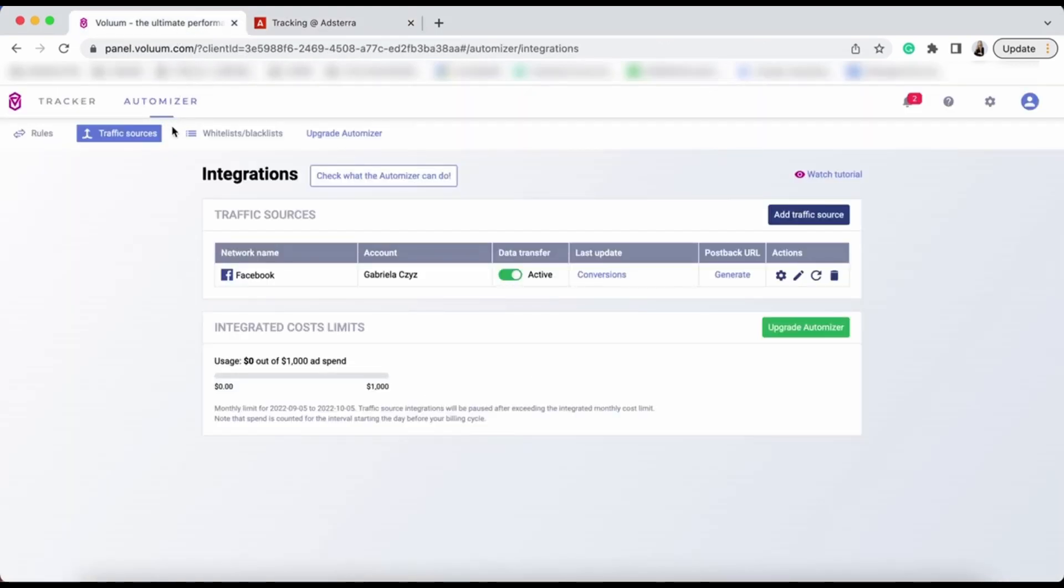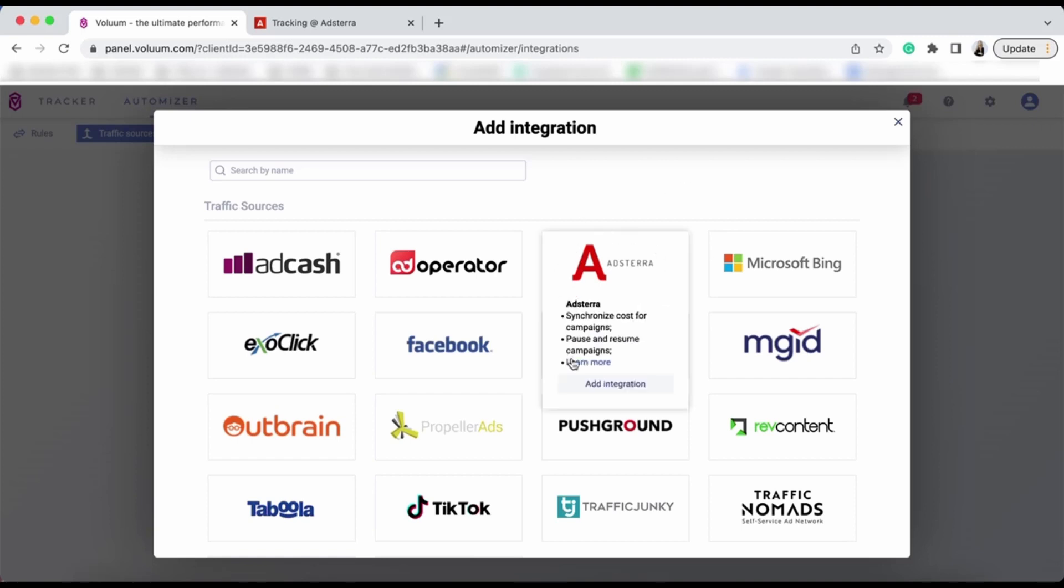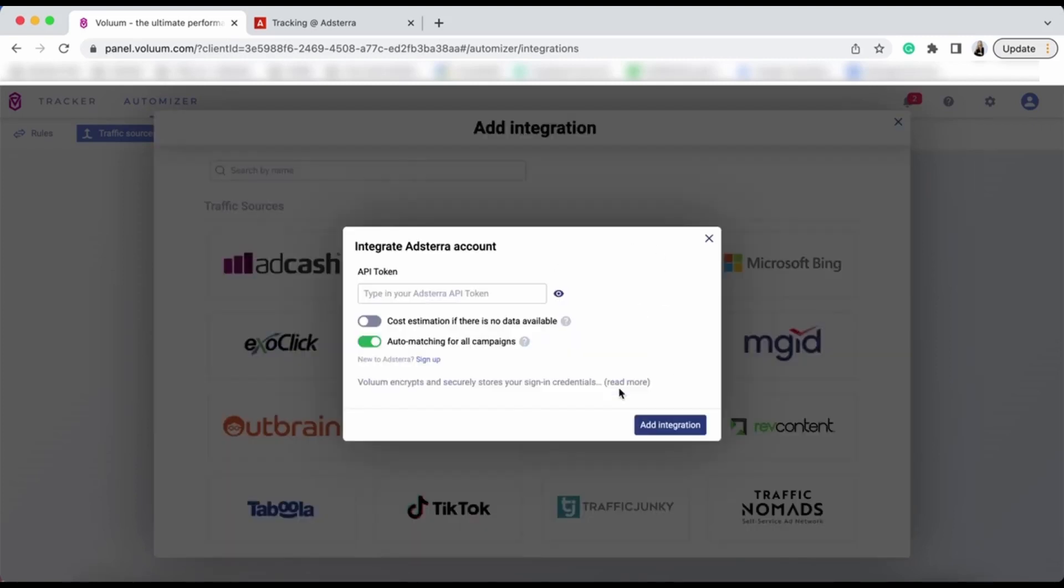Go to Voluum and add a traffic source. As you can see, we have the Adstera template already added, so click on Add Integration. Now, paste your API key into the API token text field.